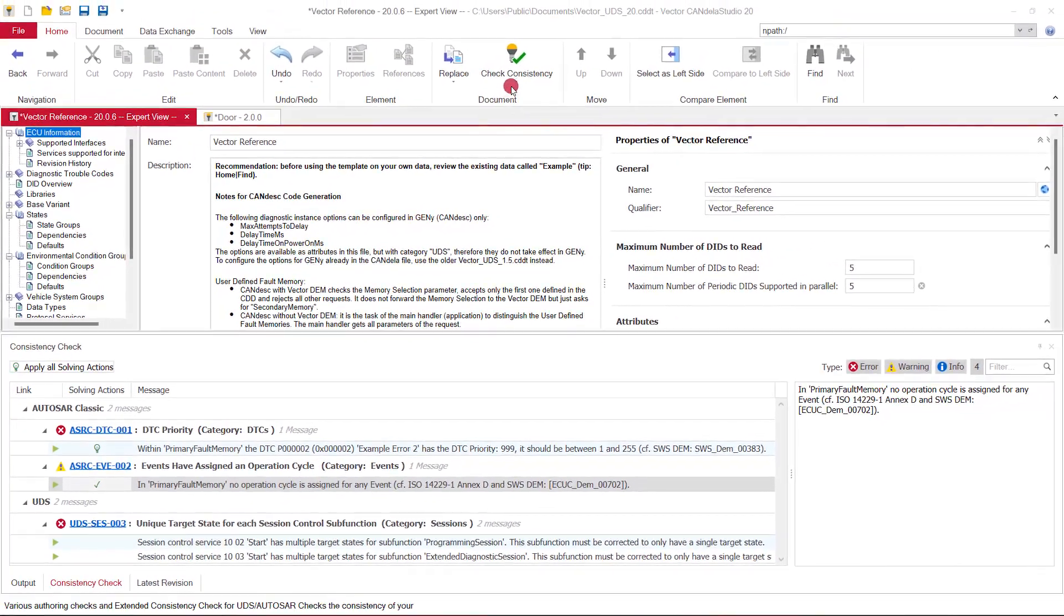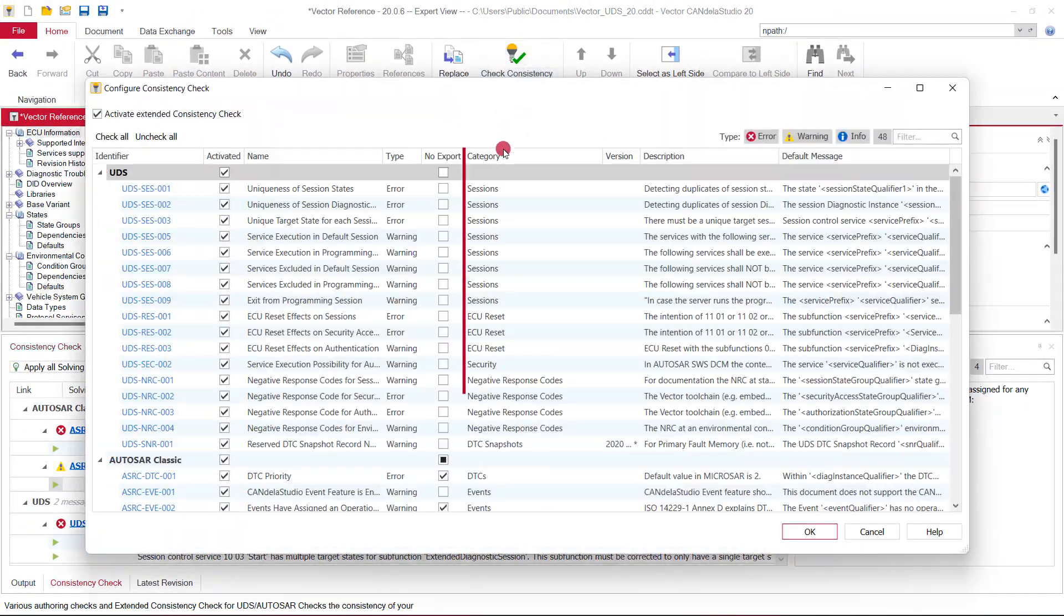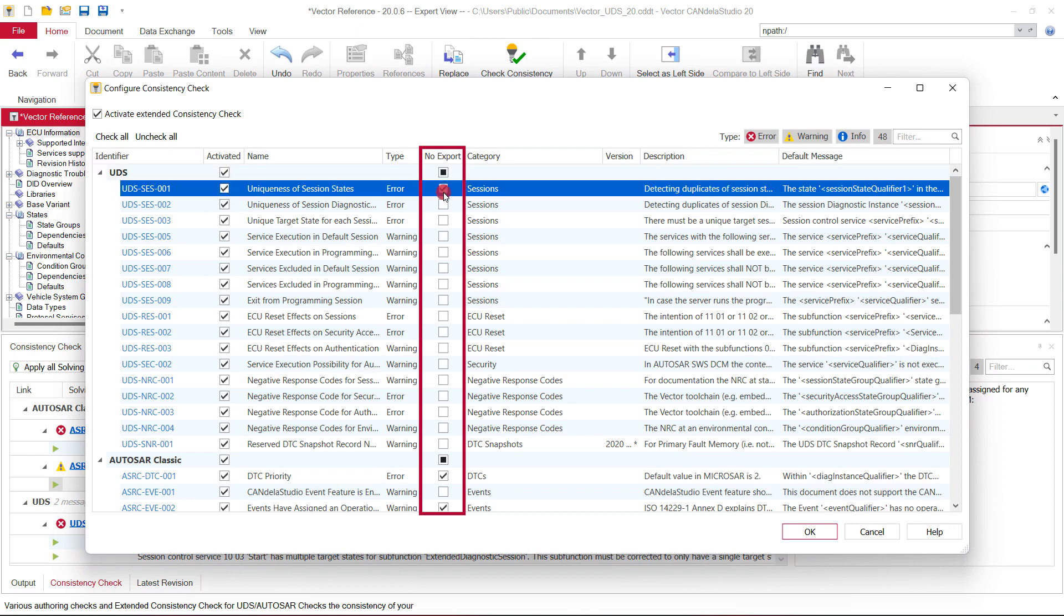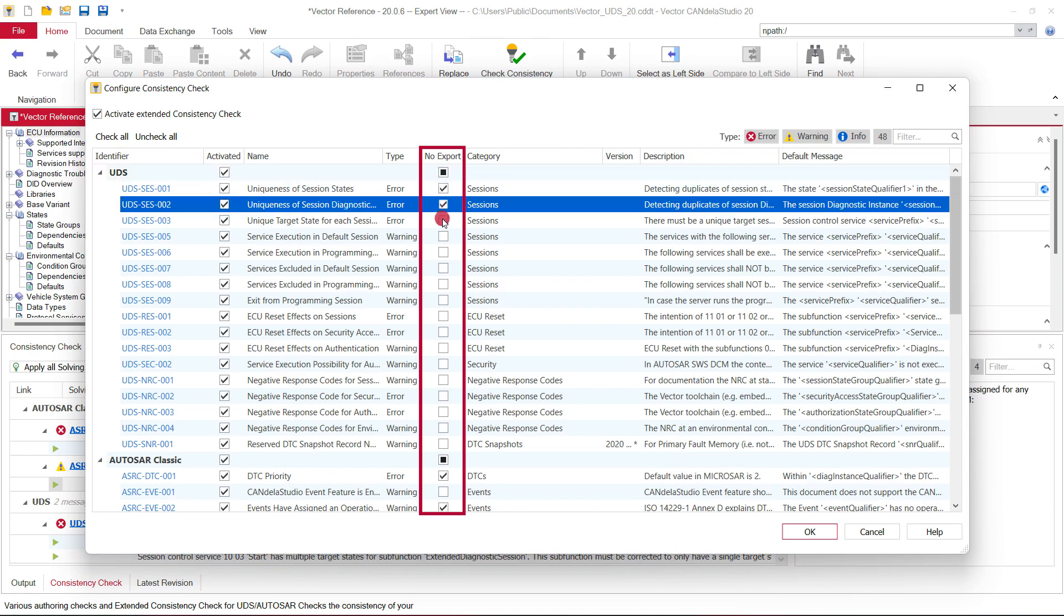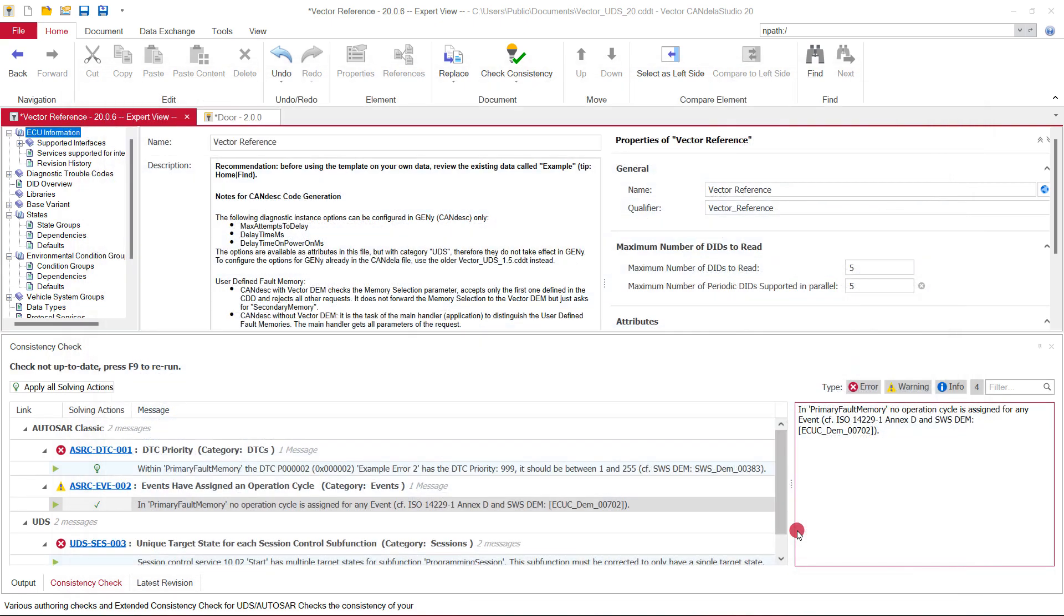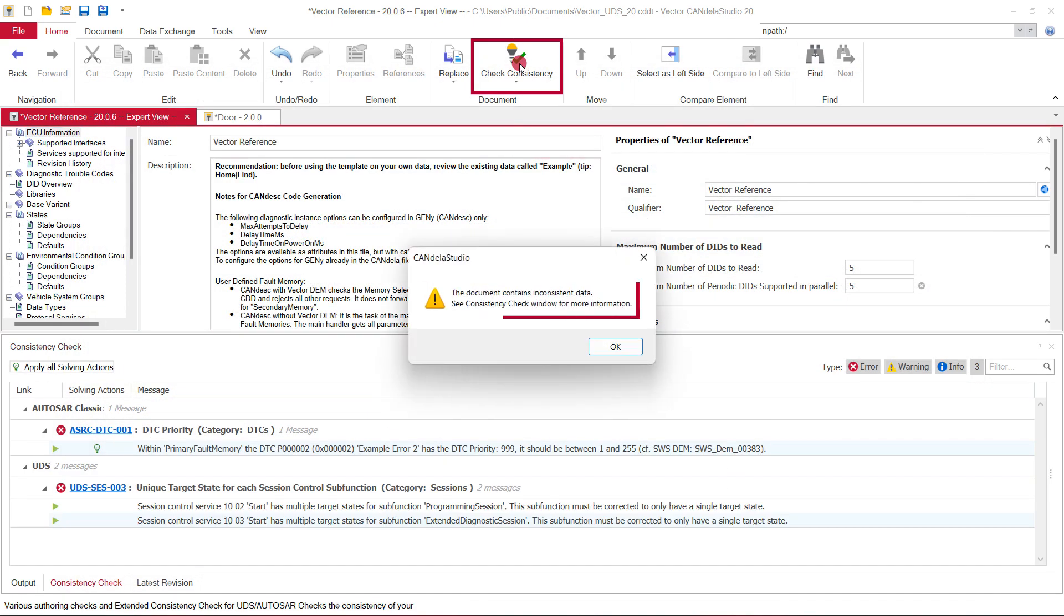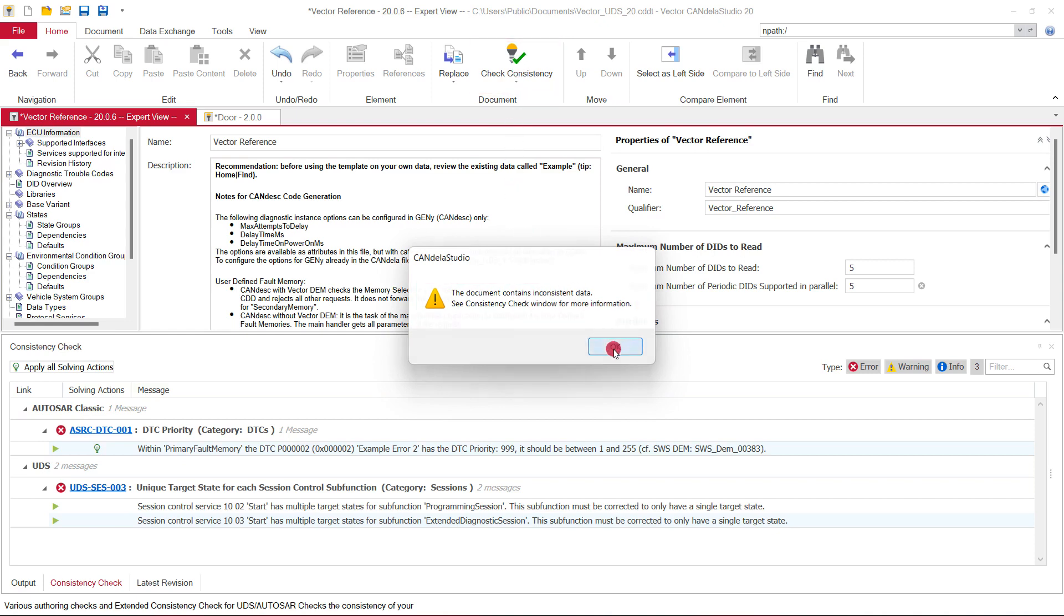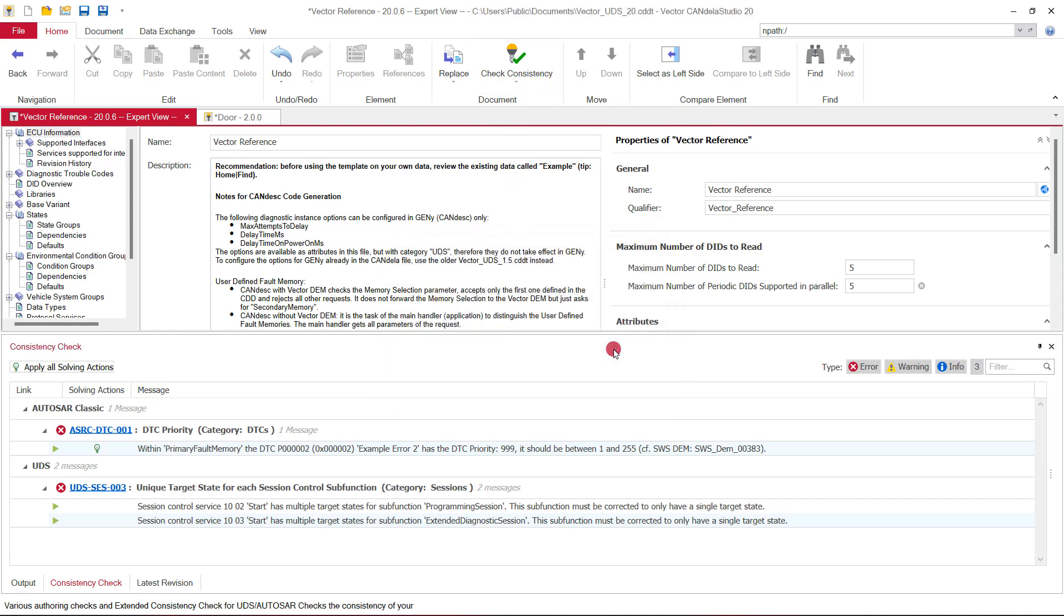In the configuration window, you can check the option no export individually for each rule to prevent exports with inconsistent diagnostic data. Now, if any of the selected rules are found to be violated, the export will not be executed. Head to the extended consistency check to quickly find and fix the issue.